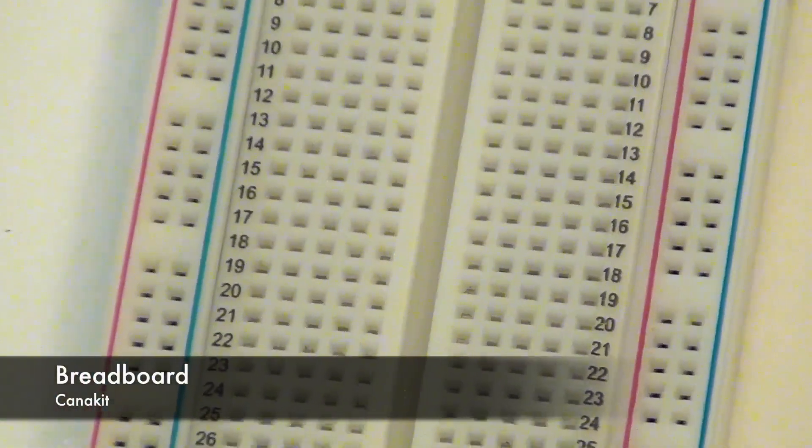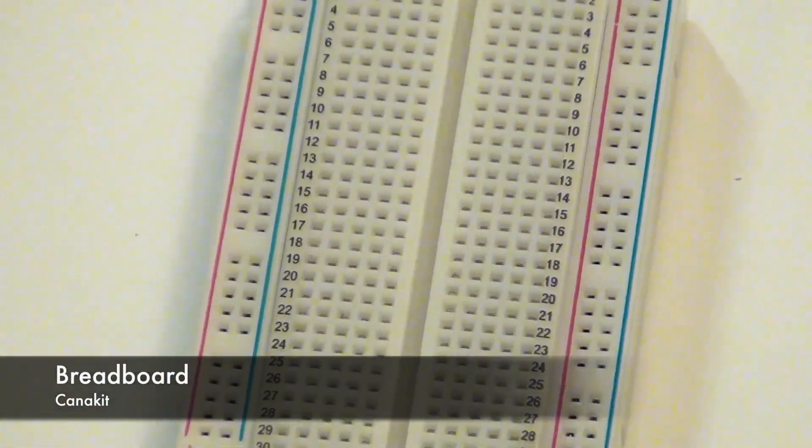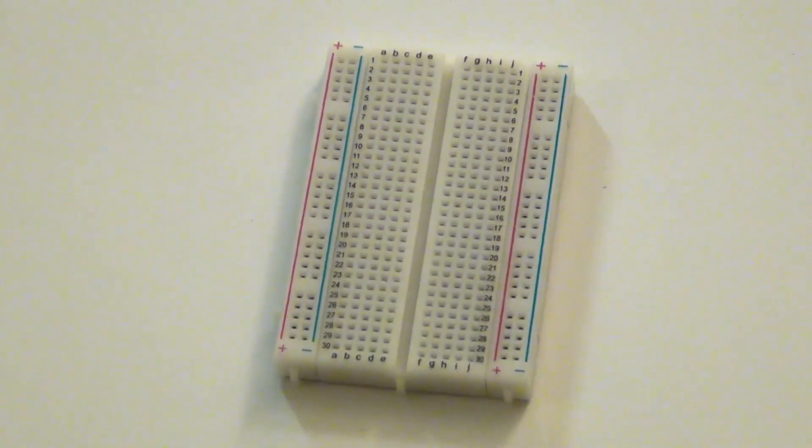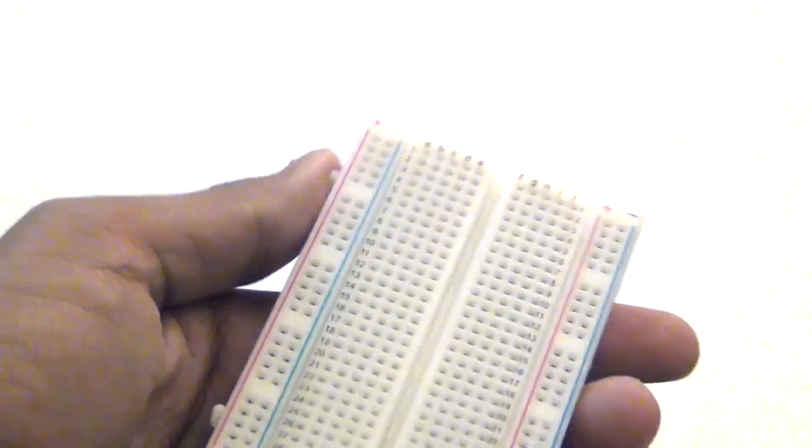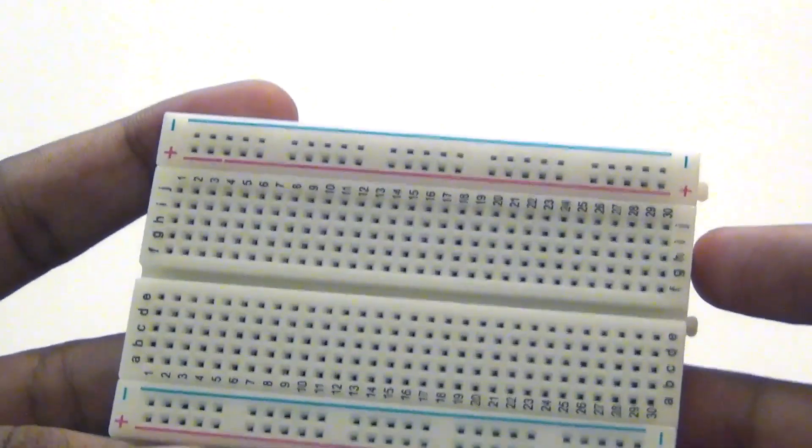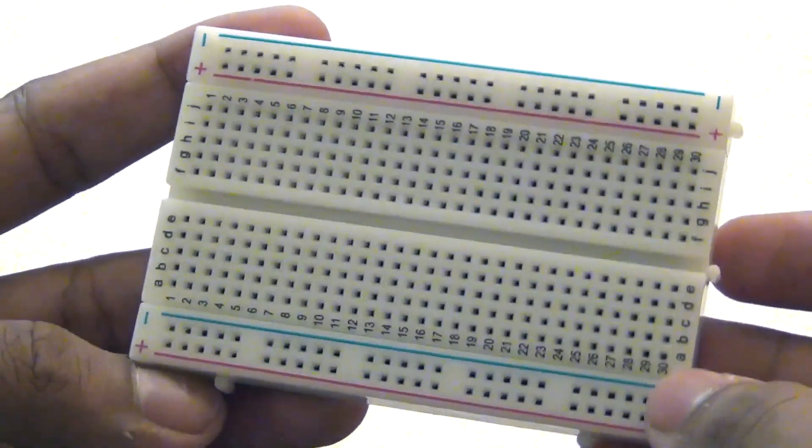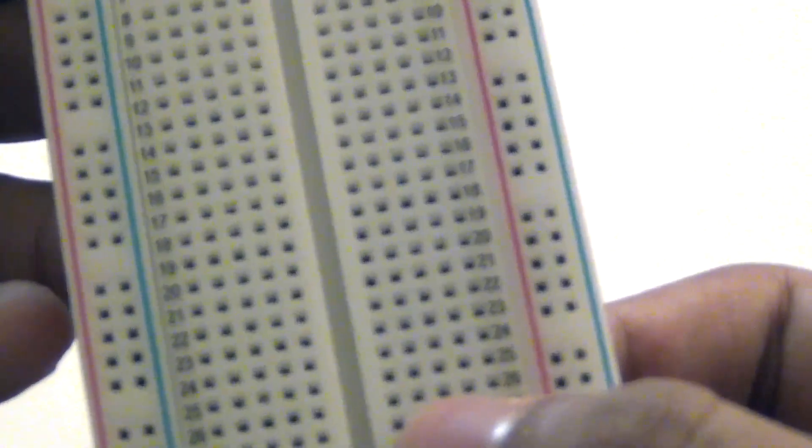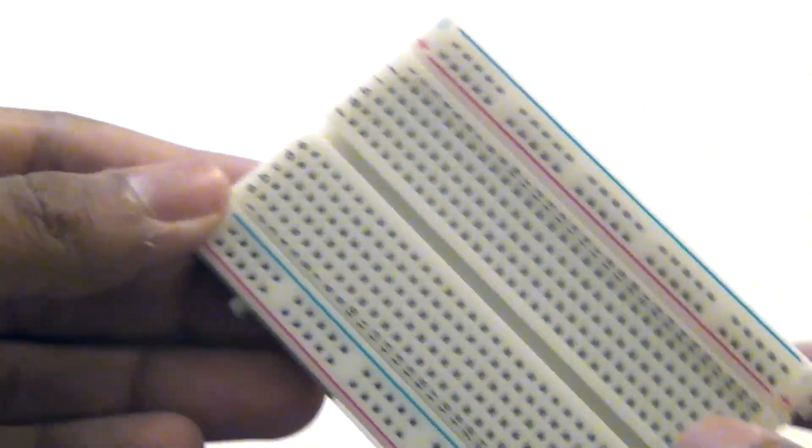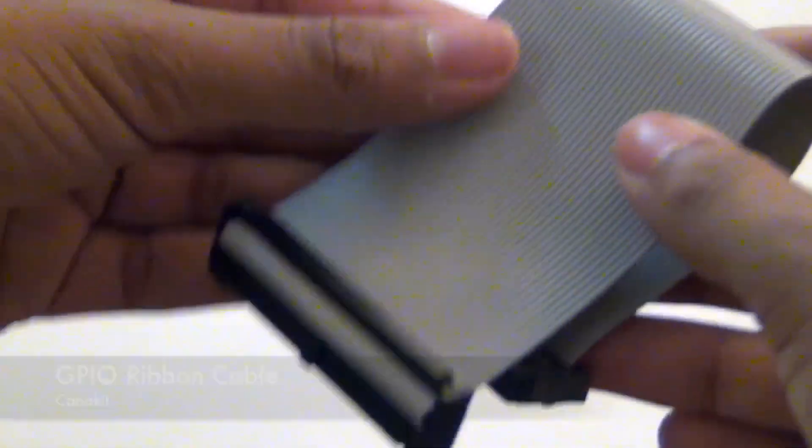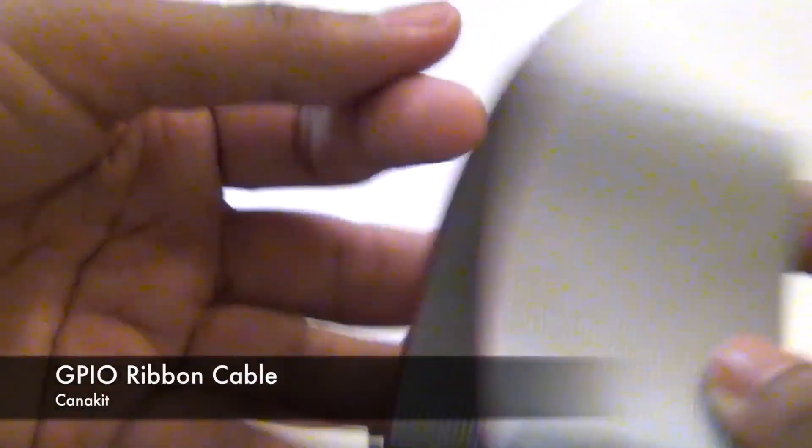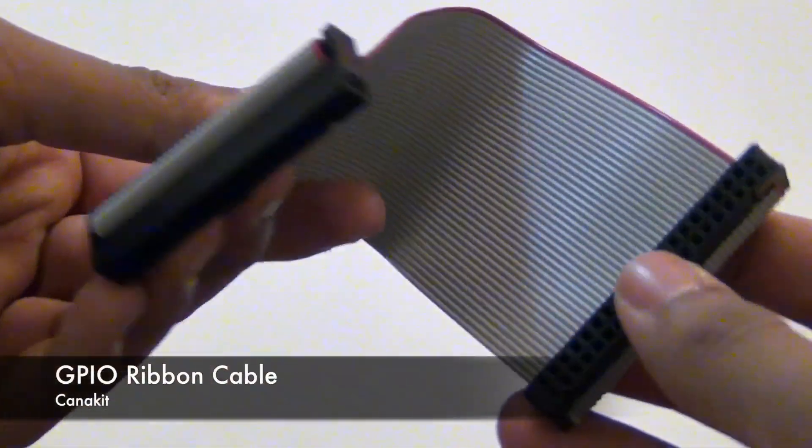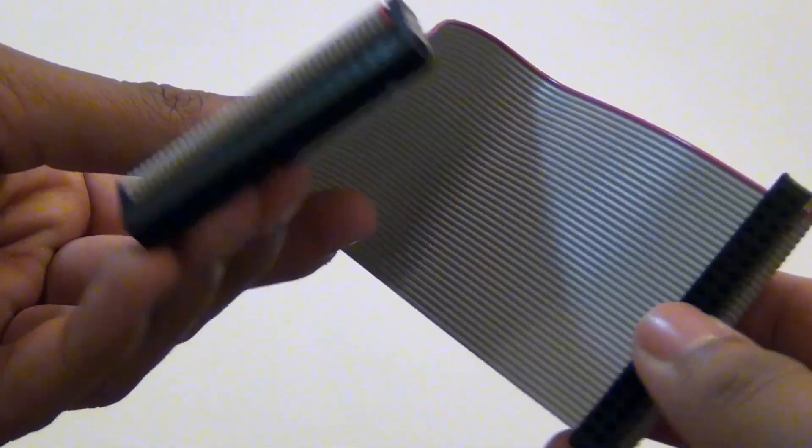Here is the breadboard. I will have a link in the description of a video that I created that shows you how to turn an LED on using the kit that is included in the CanaKit. Here is the GPIO ribbon cable. It will make sense a bit later.